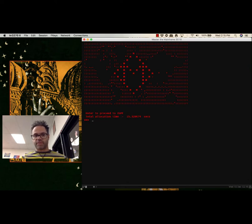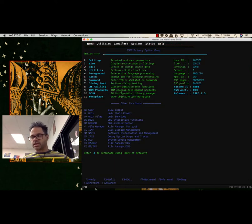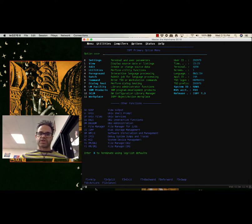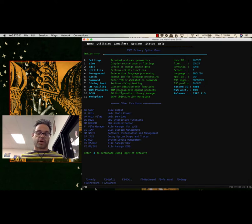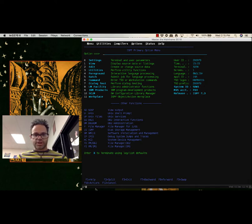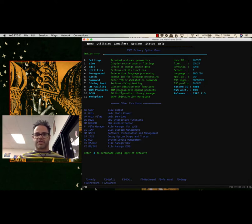I press the enter key to proceed, and it brings me to the main menu. Here we are in the ISPF main options menu. This is where we get access to the different components of the screen. We're going to be looking at a couple of different areas: the utilities menu, which is where we do most of the work of the IBM Master Mainframe challenge for parts one and two; SDSF, which is the output section; the Unix section; and the database section.